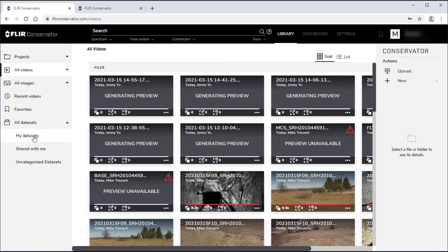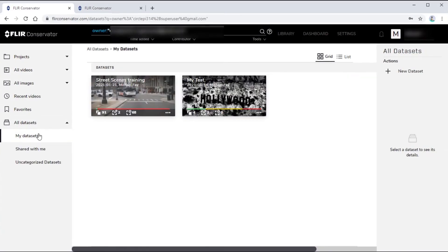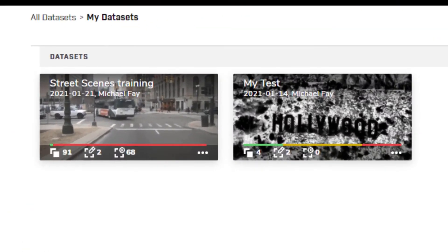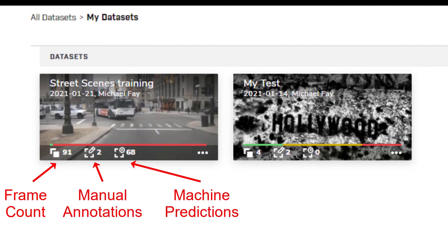For videos and data sets, the numbers at the bottom of the thumbnail indicate the overall frame count, the number of manual annotations, and the number of machine predictions.